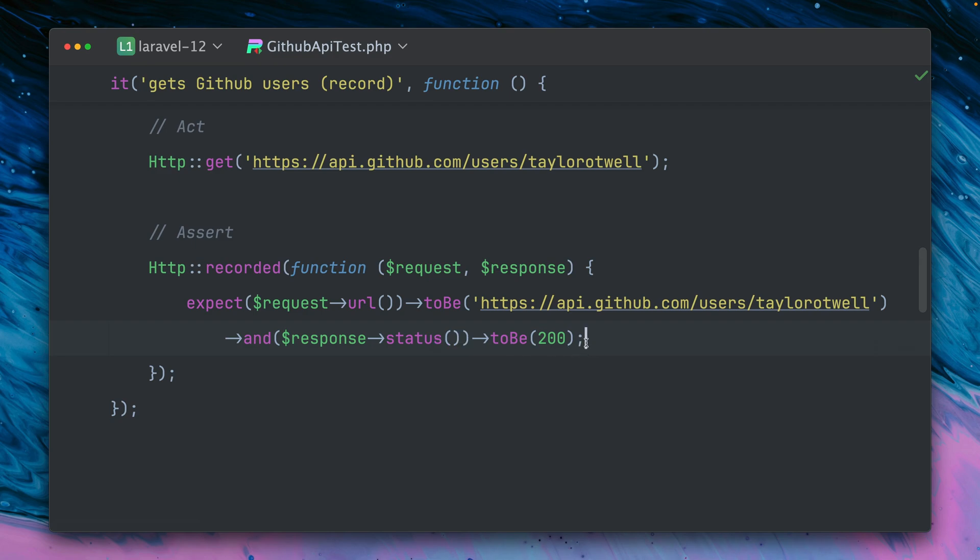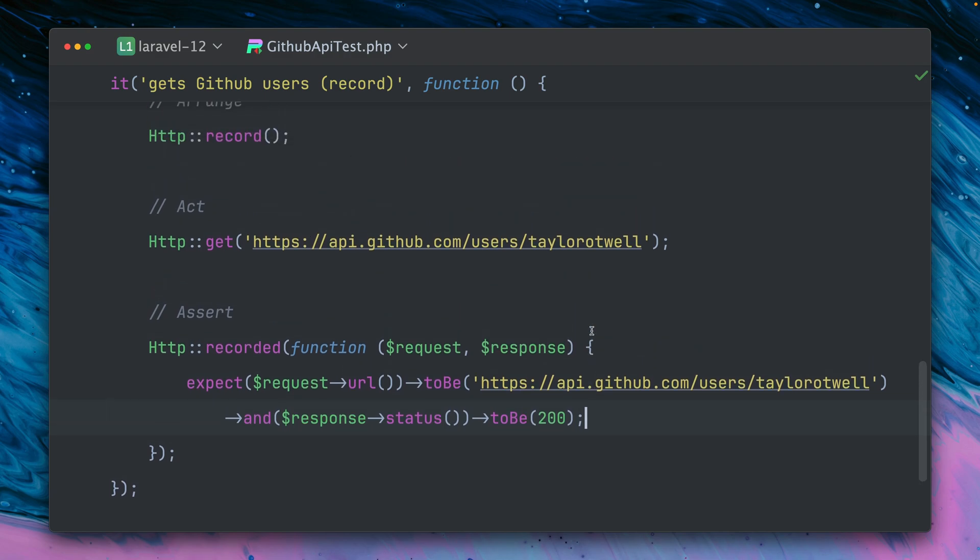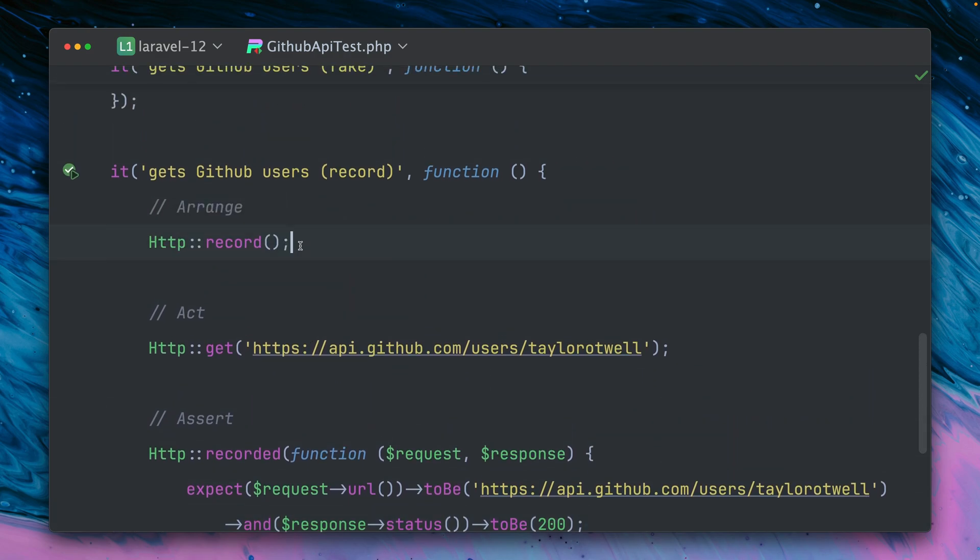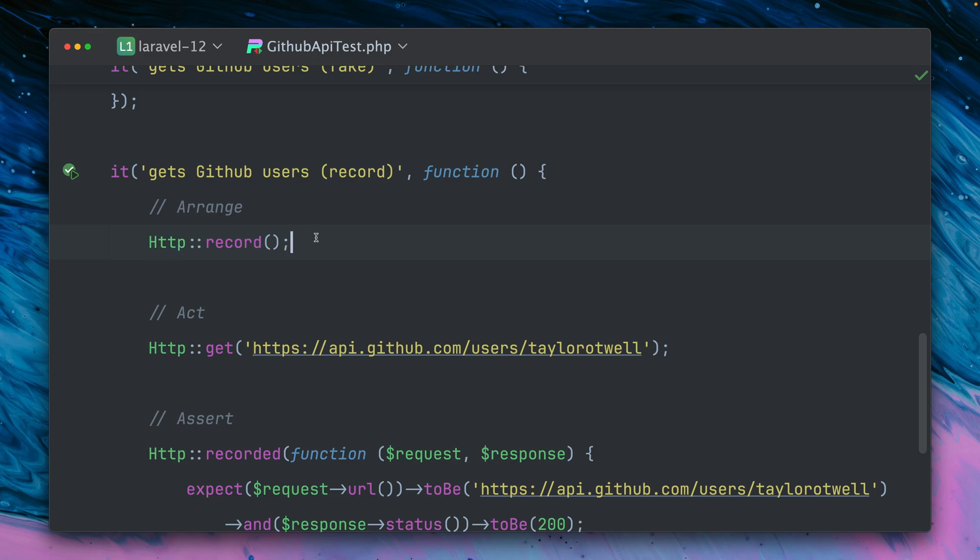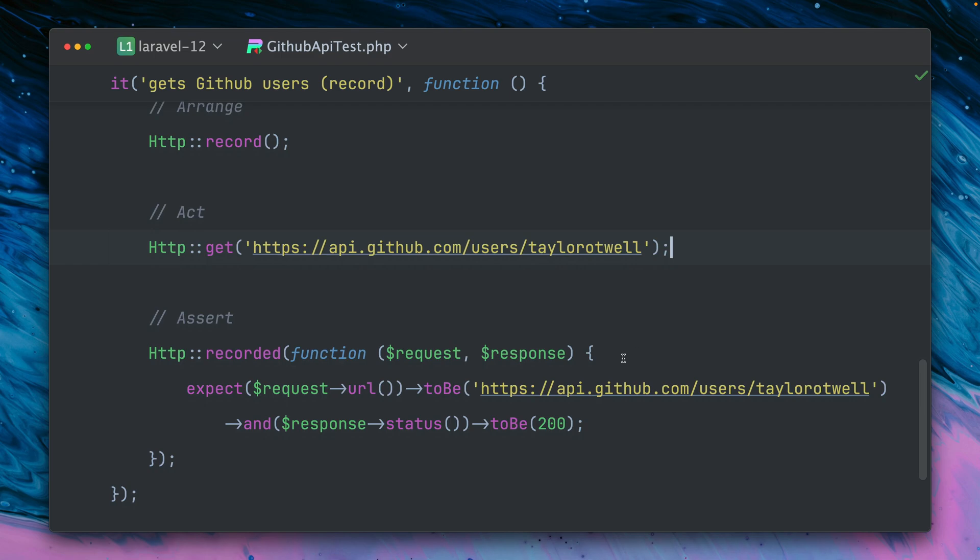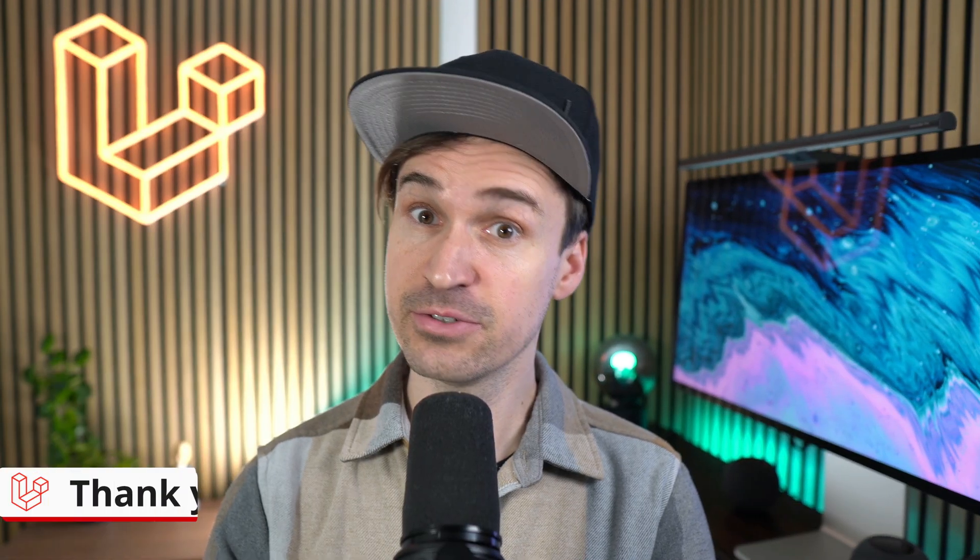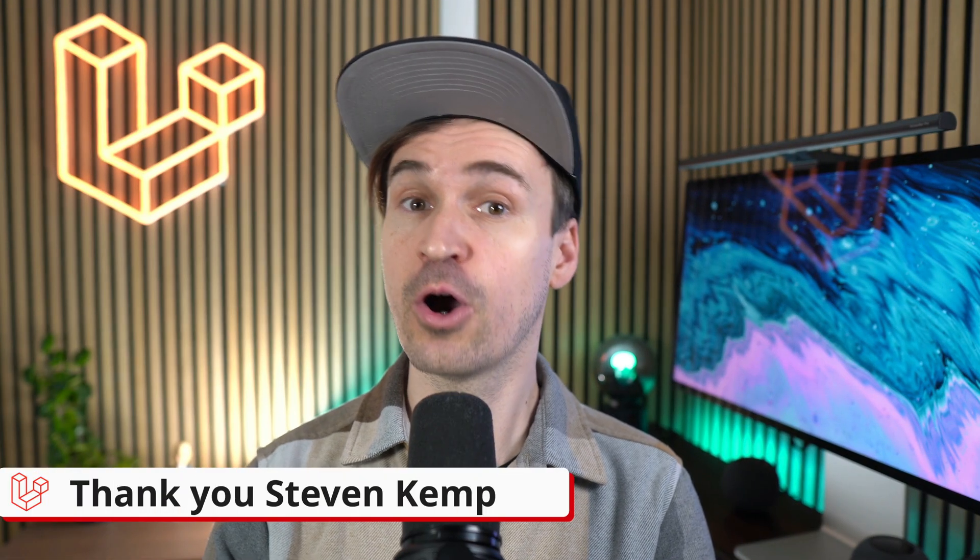So yeah, as you can see we're making now assertions about the request but also against the response. And this is now a new way where we can just record all the HTTP client calls which we are doing. By the way, you have to do those calls with the HTTP client. If you don't do this, if you do this just with Guzzle of course they are not recorded. But if you use the HTTP client by Laravel then you can do this - record all the requests that you're doing here and they are running through, they are still happening, but still you can record them and yeah, make some assertions against them if you want to. Thank you Steven.